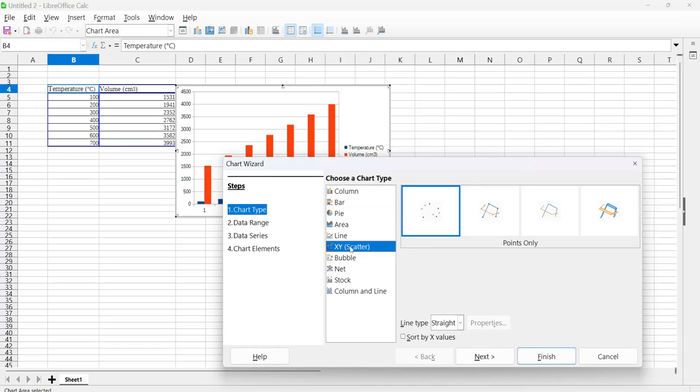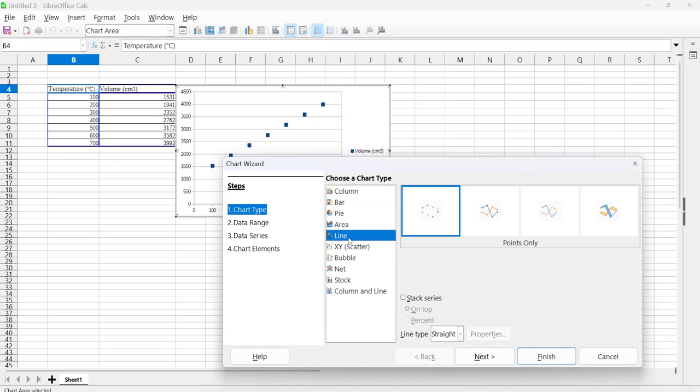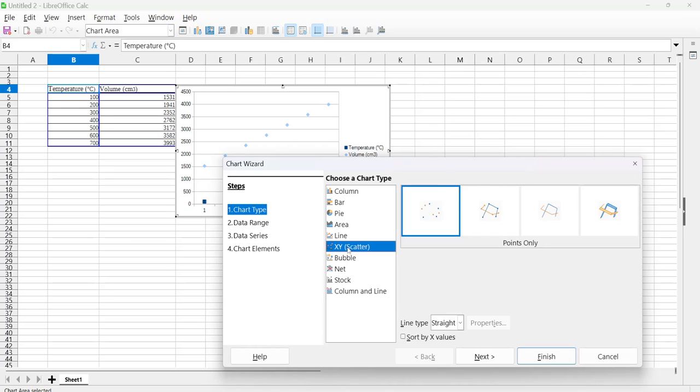We want a scatter chart or a line chart. Either one of these will work. Let's choose scatter, and we want a line on it.